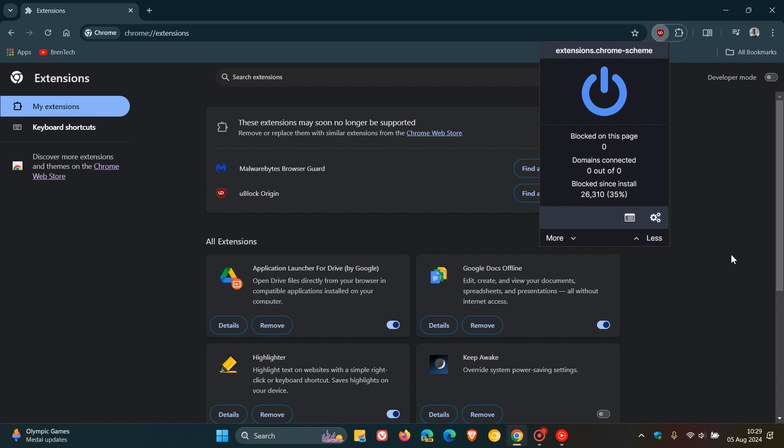Just a quick recap regarding Manifest. Basically, it's a set of rules that defines how extensions integrate into browsers and interact with web pages. The migration from V2 to V3 has been a long time in the making. As mentioned, go do a search if you want more info.